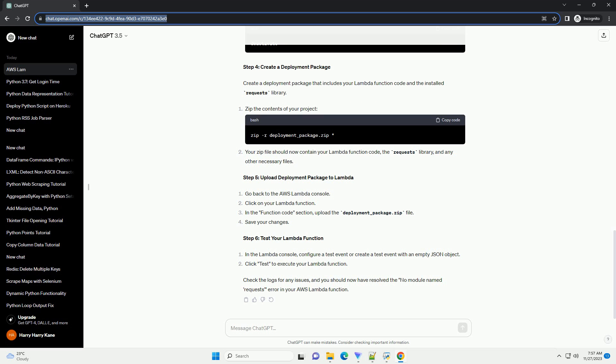Step 5: Upload deployment package to Lambda. Go back to the AWS Lambda console. Click on your Lambda function. In the function code section, upload the deployment_package.zip file. Save your changes.